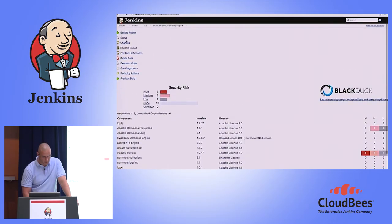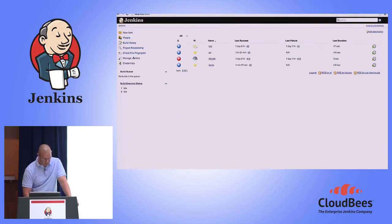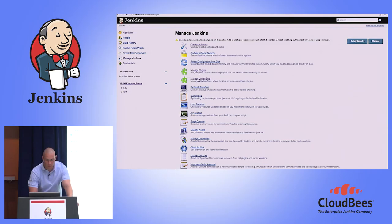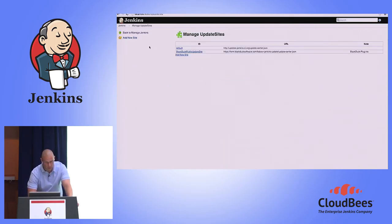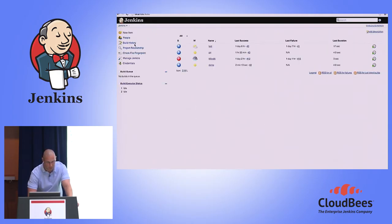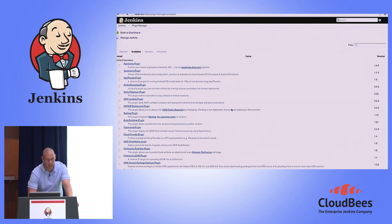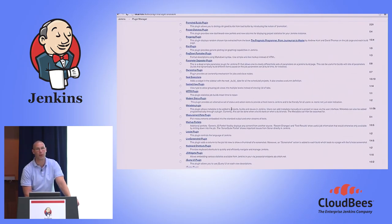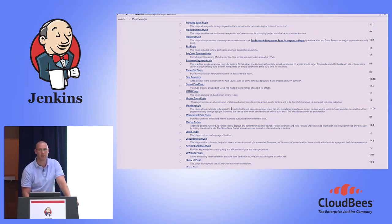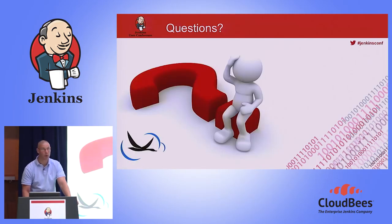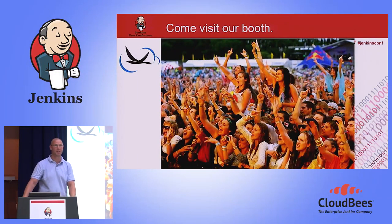The way to install it: go to manage Jenkins, manage plugins, go to available, and look for Black Duck. Query for Black Duck, select it, install it, and you can do the same thing as I did today. That's pretty much my story. Thank you for your attention and have a good afternoon.